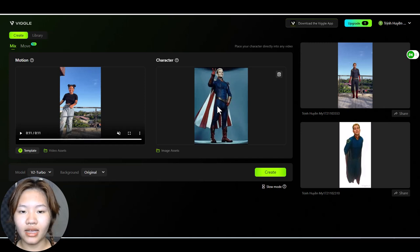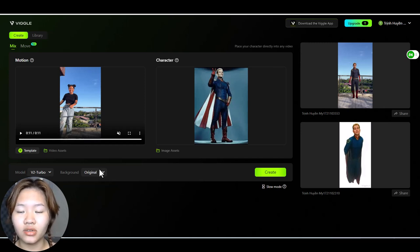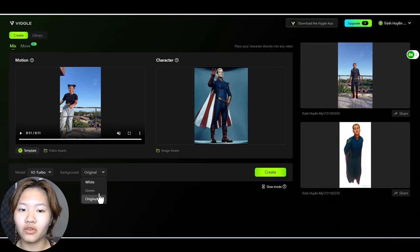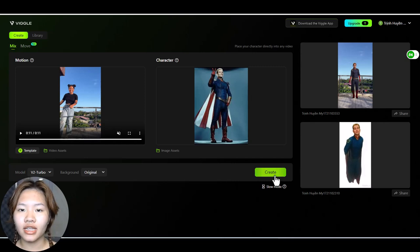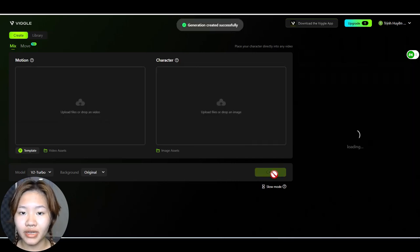And then choose the background option. And I will go for original here and click create.